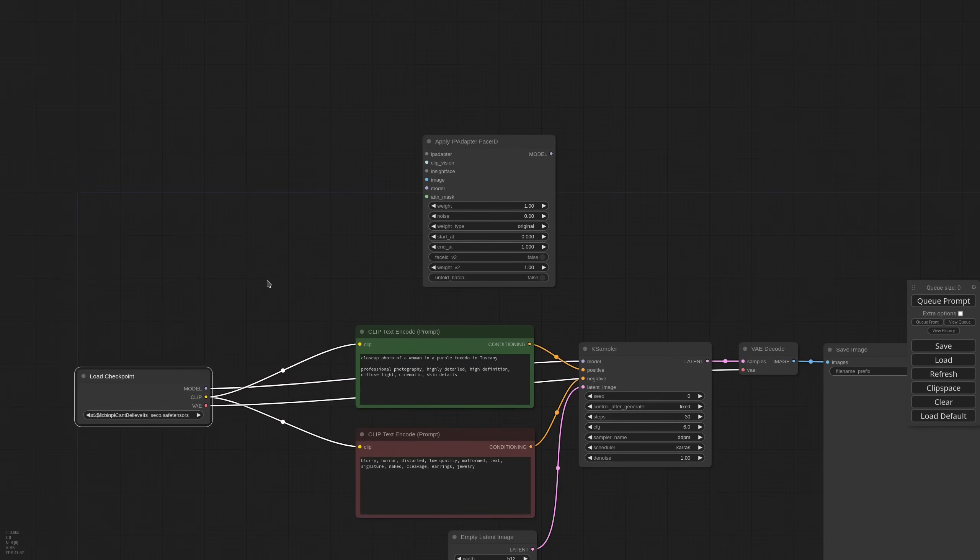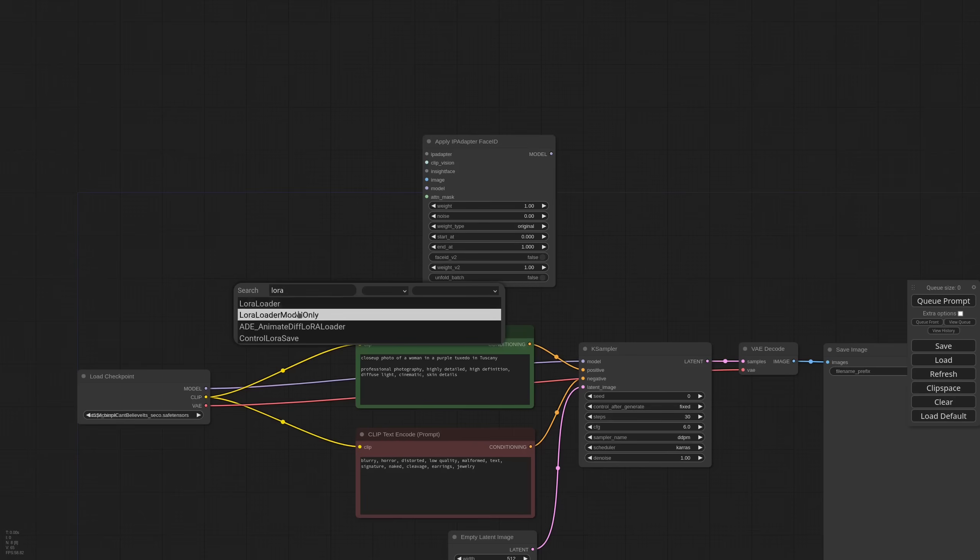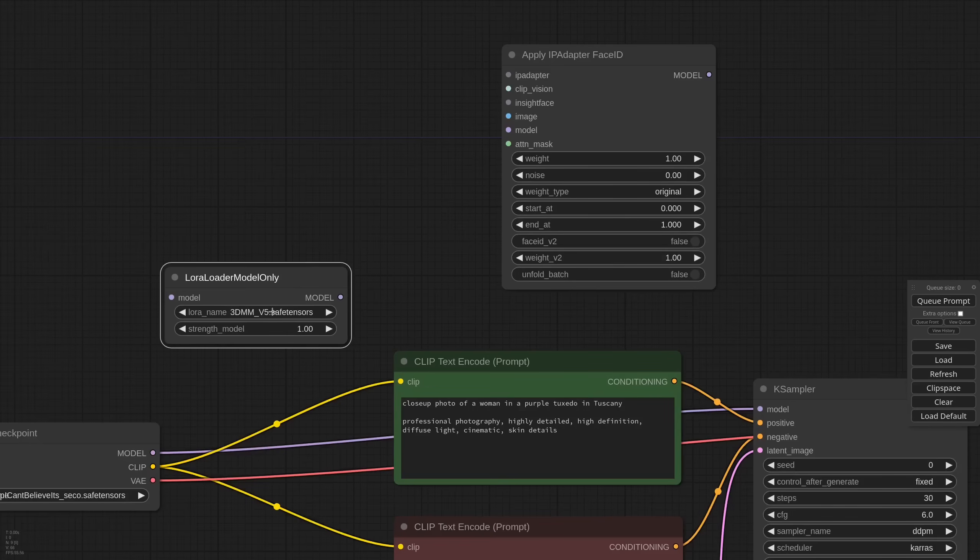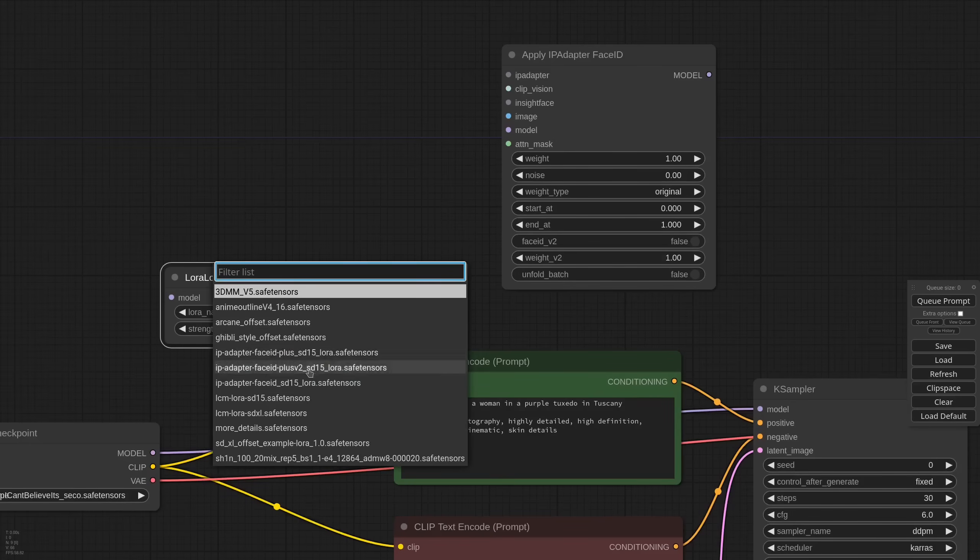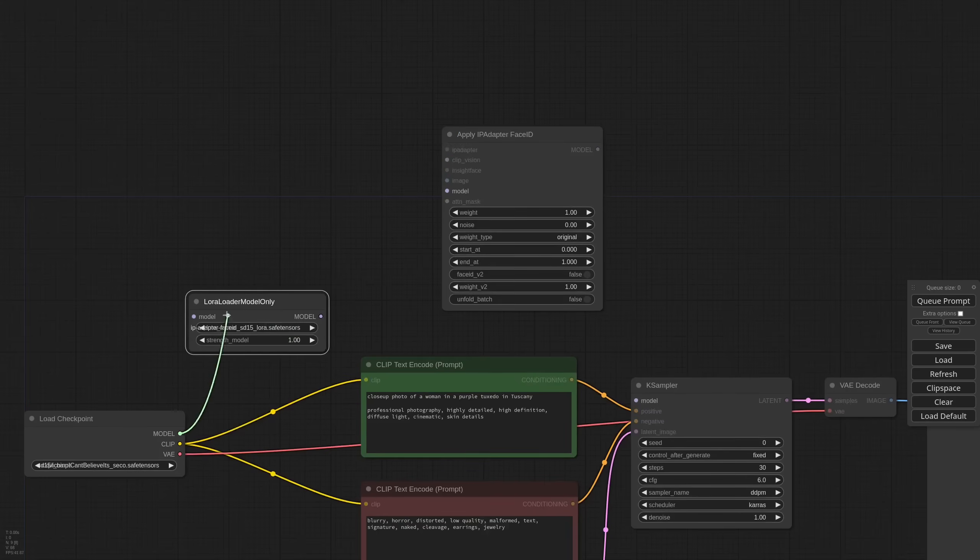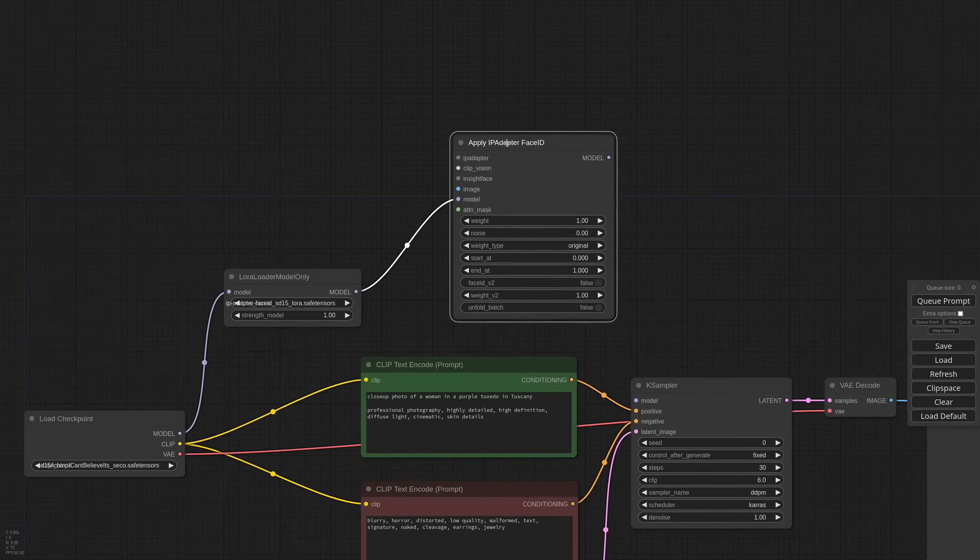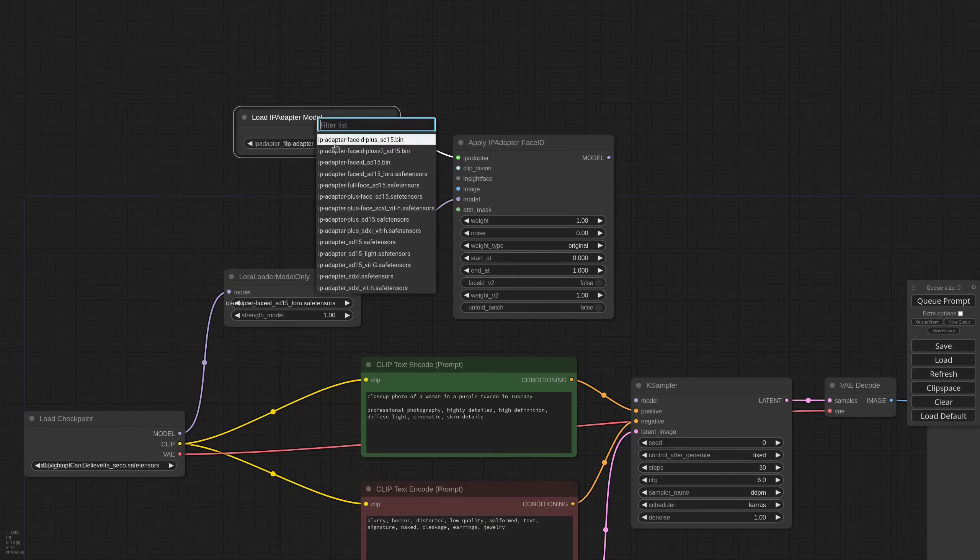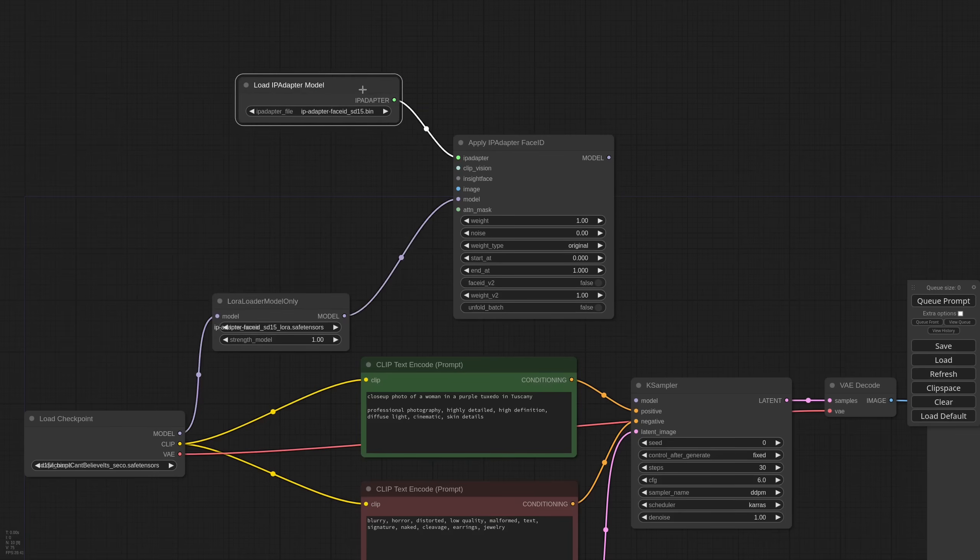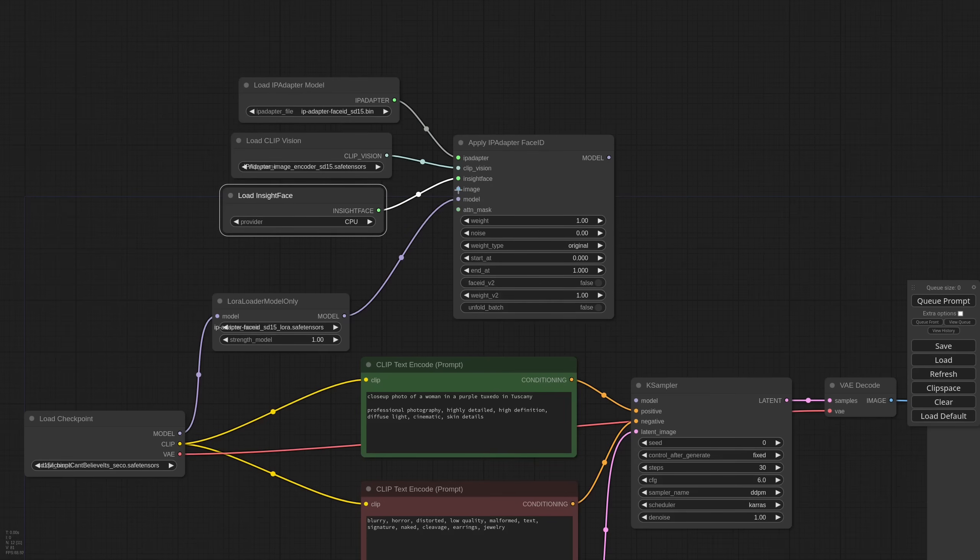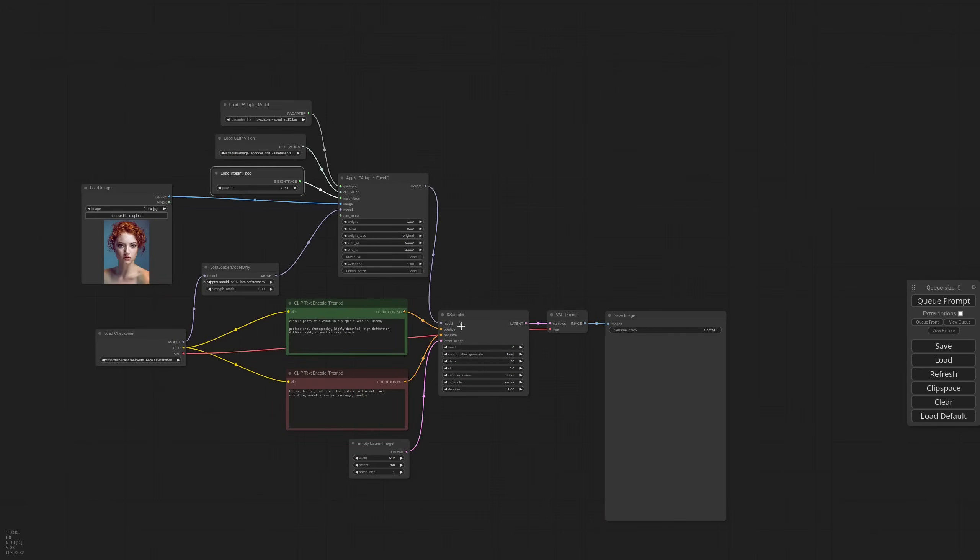Each Face ID model has its own LoRa, so we need a LoRa Loader model only. And you have to pay attention in selecting the right one. We start with Face ID. We connect it to the main checkpoint and then to the IPAdapter node. Then I need the IPAdapter model. I select Face ID because I have the Face ID LoRa. Then we need the Clip Vision.